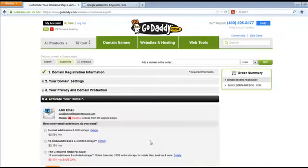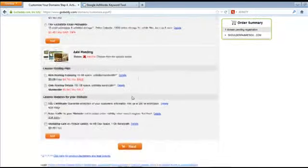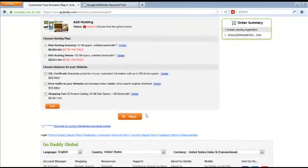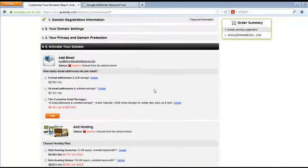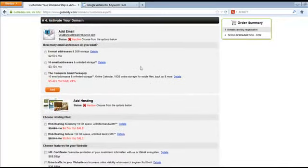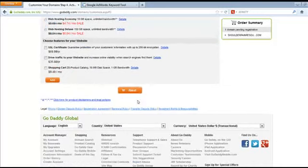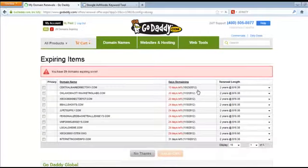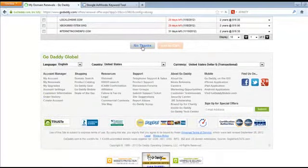They're going to try to upsell you to different email accounts, but you really won't need that because you can do that through your web host. Click Next, and it will try to upsell you on other domains in your account — just click 'No Thank You.'